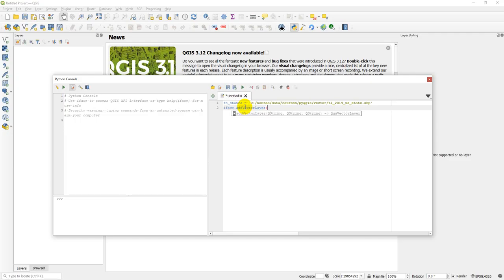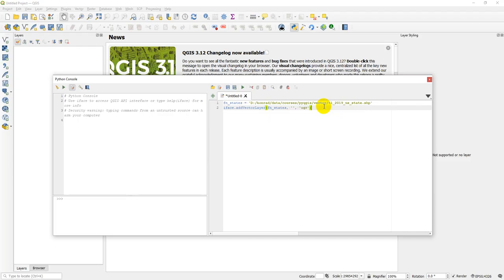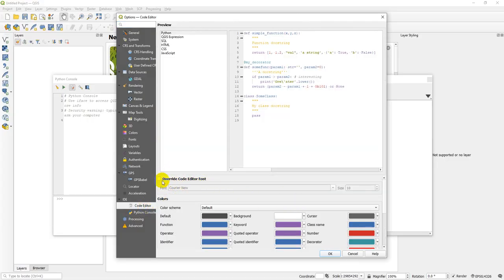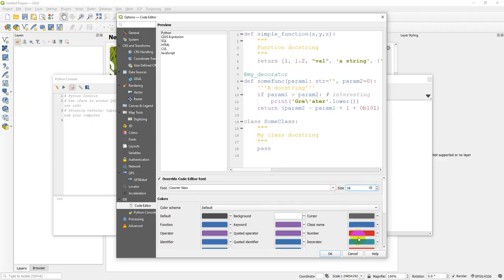Now I need to give it a few things. If I open those parentheses, you can see I need to give it three QStrings — this is referring to the PyQt module, but it's just a string. The first one is the file name, so I'll give it fnStates. The next one is a layer name — I'll leave that empty so it uses the file name. Then we need to give it a provider; we'll use OGR. I recommend using OGR for all your shapefiles and vector files unless you have a specific reason not to. Now I'm going to go to settings, adjust the code size, override the font, change it to 16, and click OK.